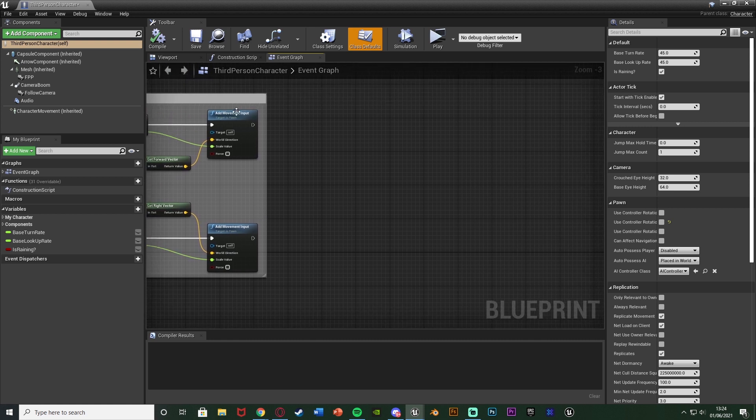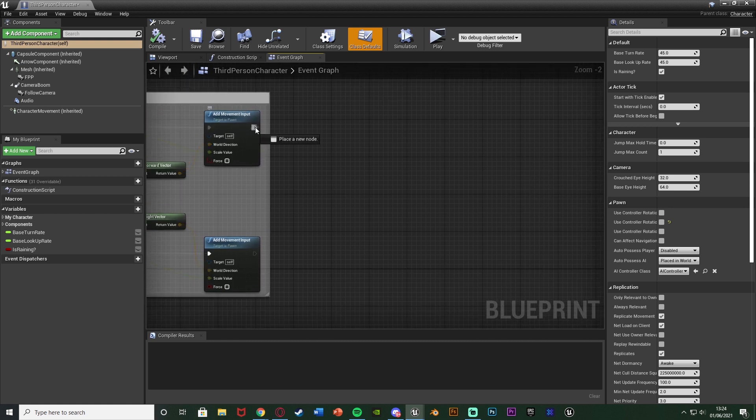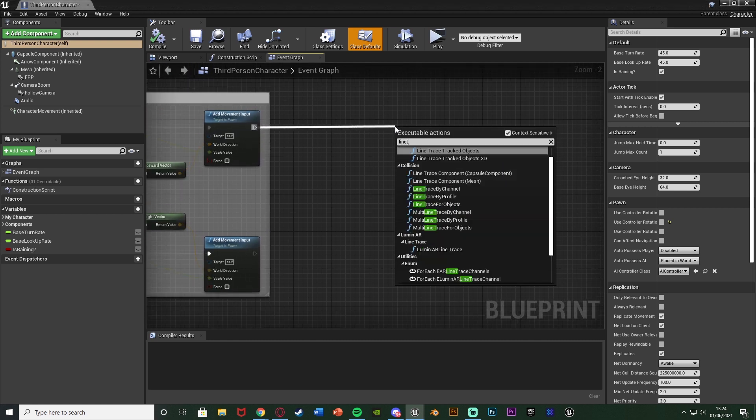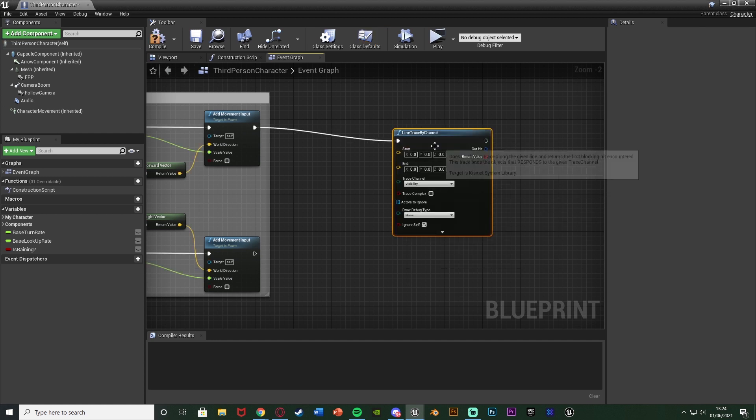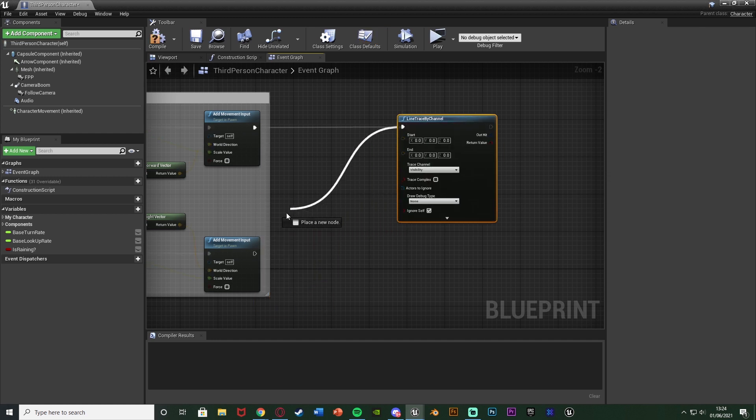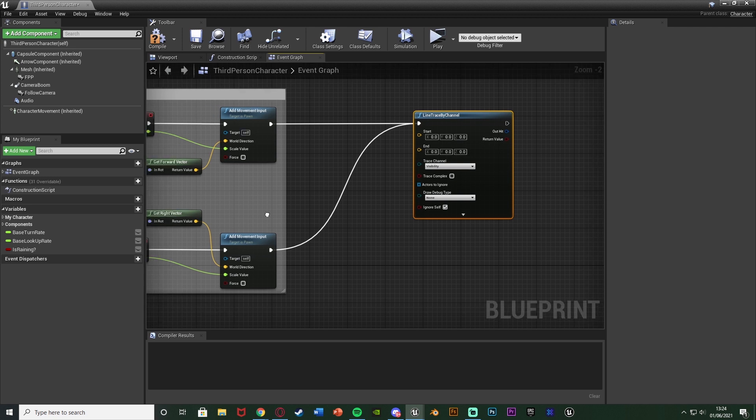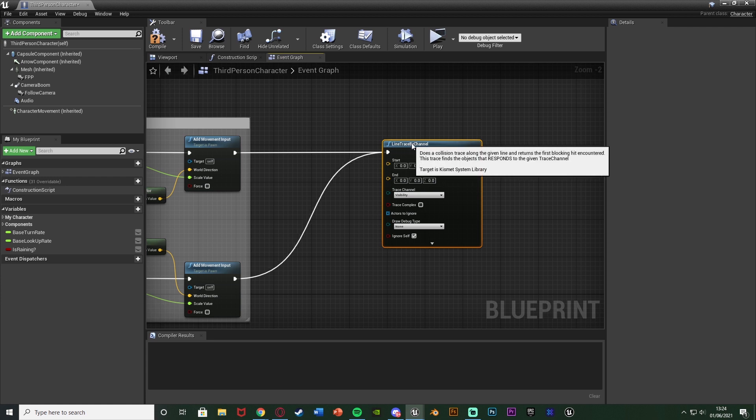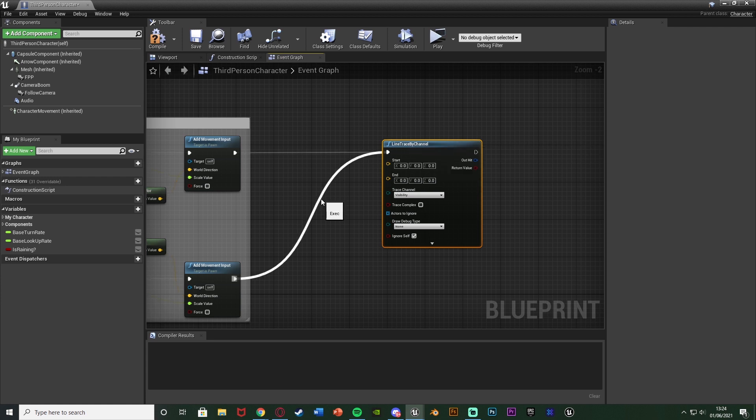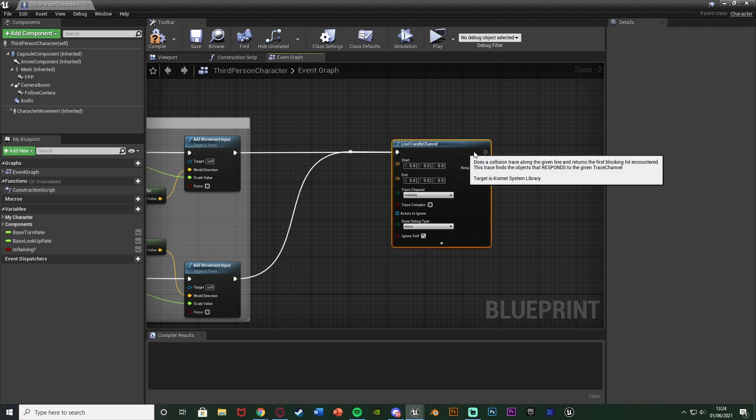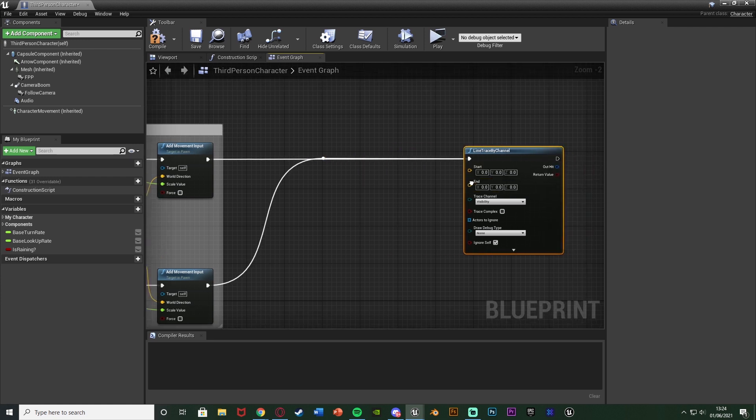And what we're going to do is we're going to come out of one of the add movement inputs and we're going to get a line trace by channel and we're going to connect that into the other add movement input as well. So essentially whenever we are moving it's going to be firing off this line trace to check to see if we are undercover and if we are still under that cover. And I'm just going to double click this execution line to get a reroute node just to keep it looking nice and organized like so.